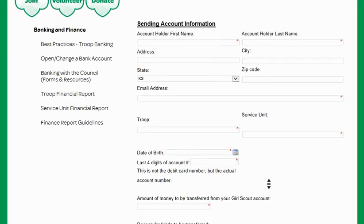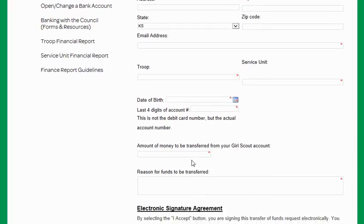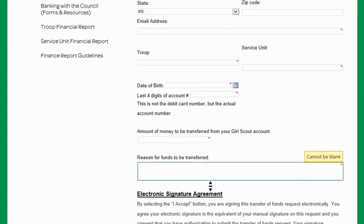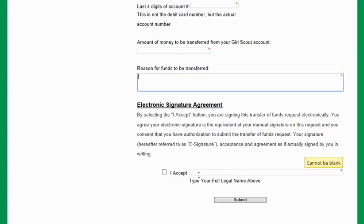Fill out this information and enter the amount of money that is to be transferred from your troop account to the product sales account. You can note that this is for the cookie program or for the current balance due. Then go ahead and accept, fill out the electronic signature, and click Submit.